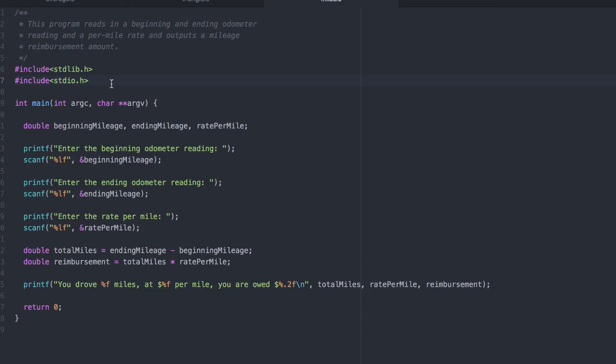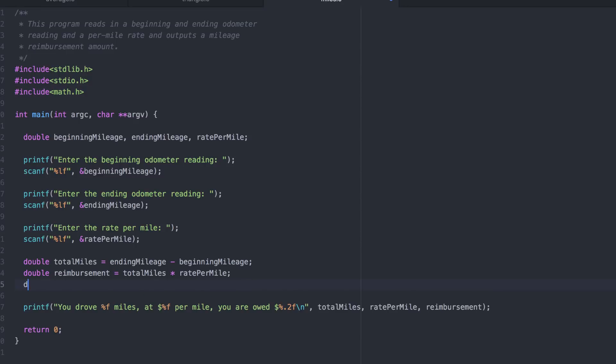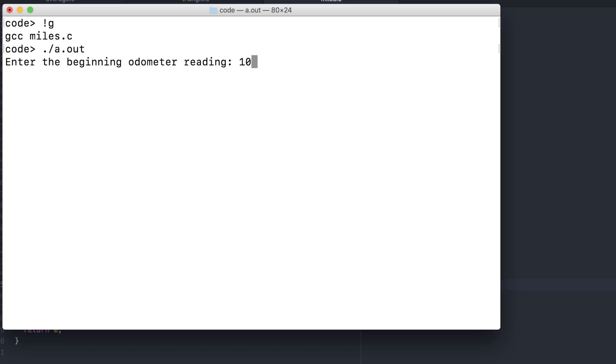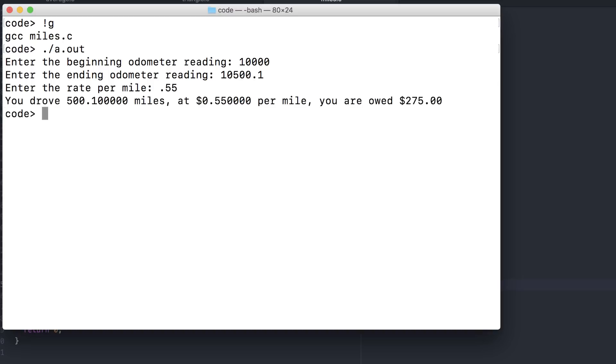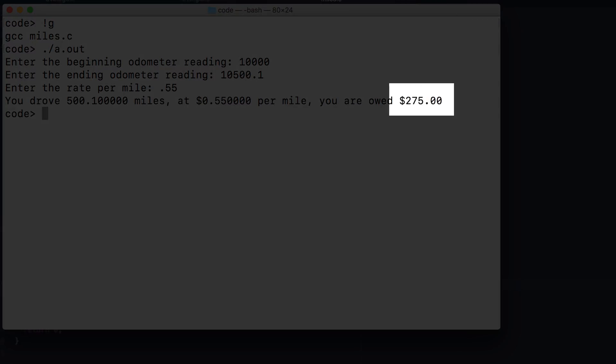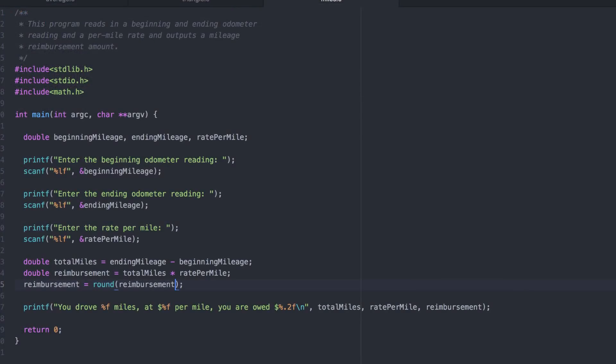Fortunately, the math library has a round function for us. This will round the value stored in reimbursement, and then reassign it back into the same variable. As you can see, it rounds to the nearest whole number, which is not what we wanted. Here's a trick.